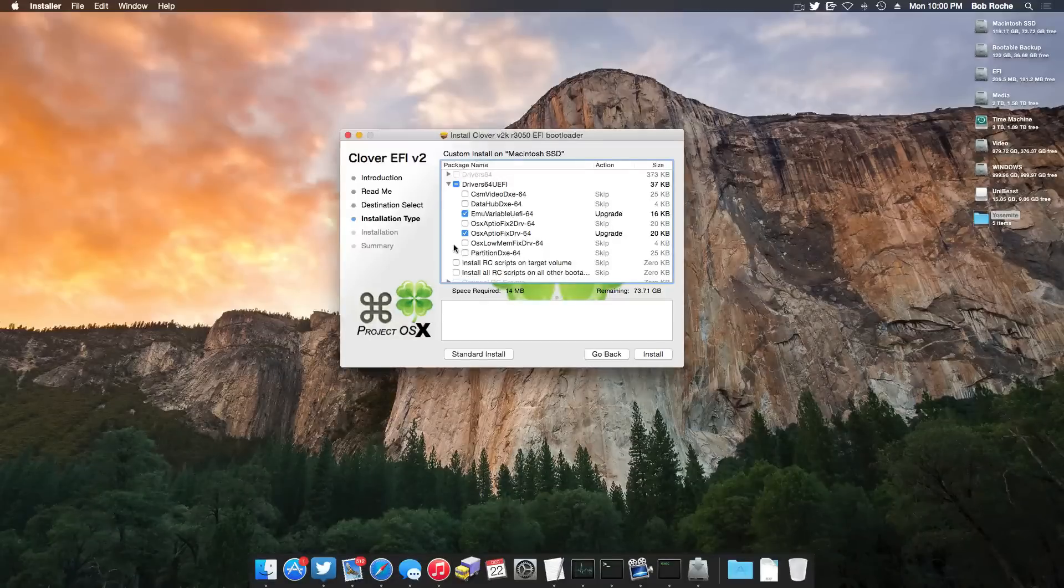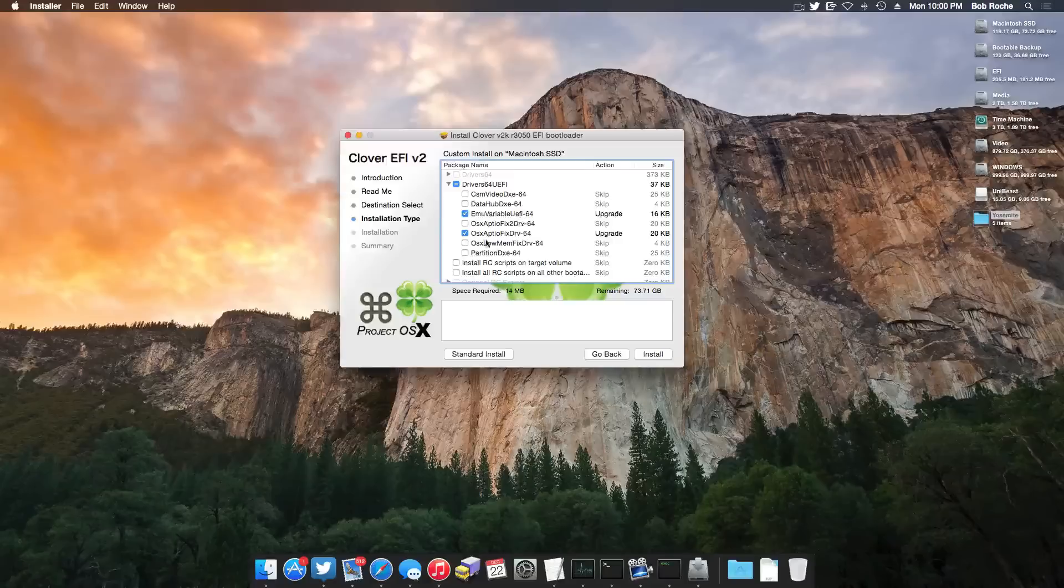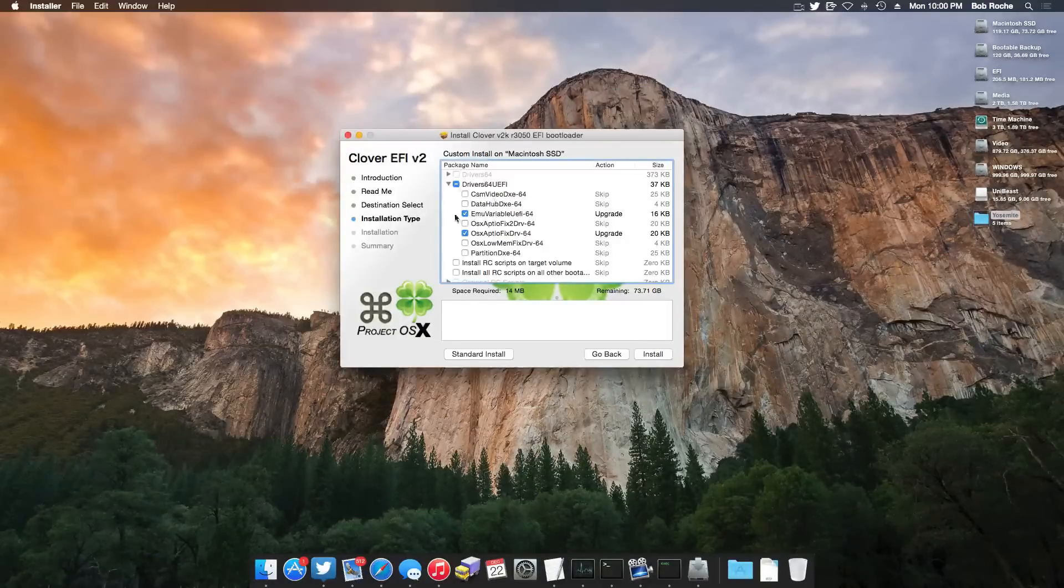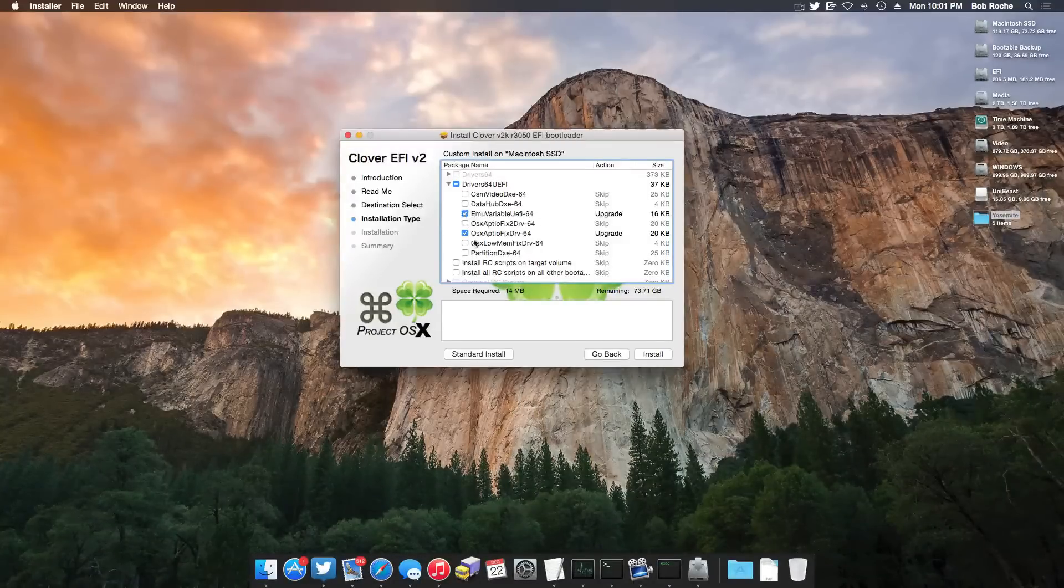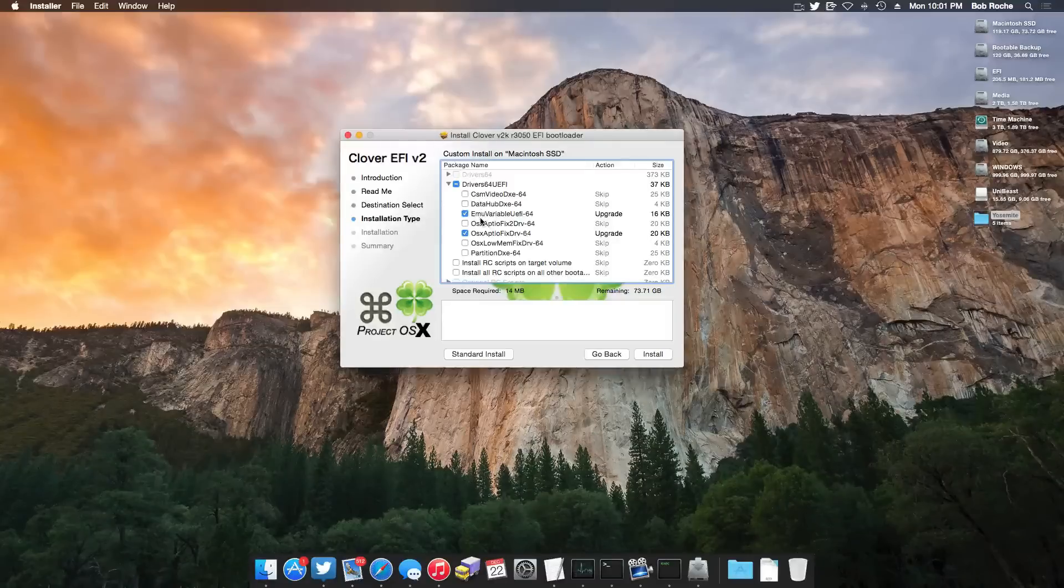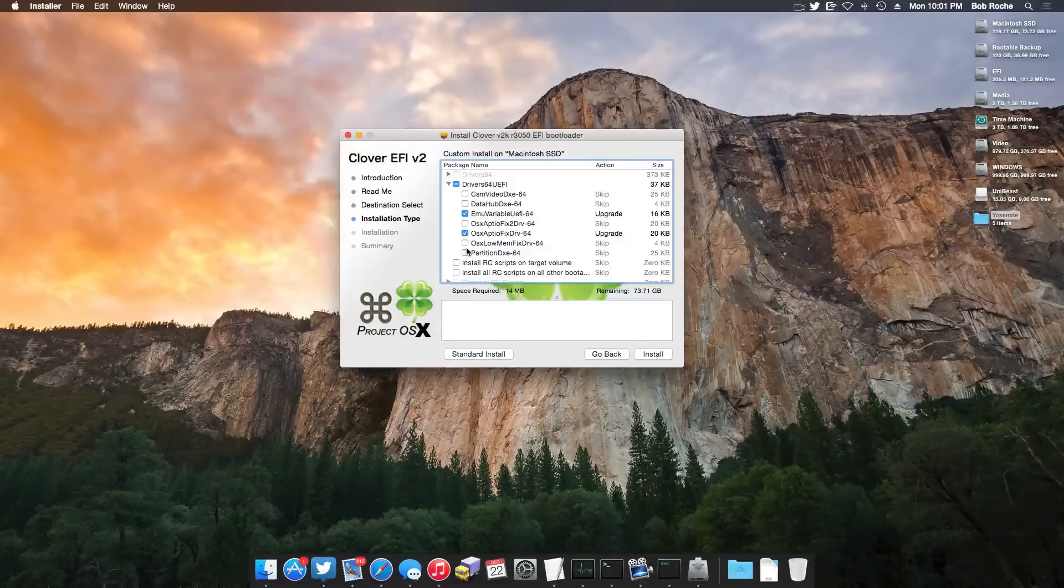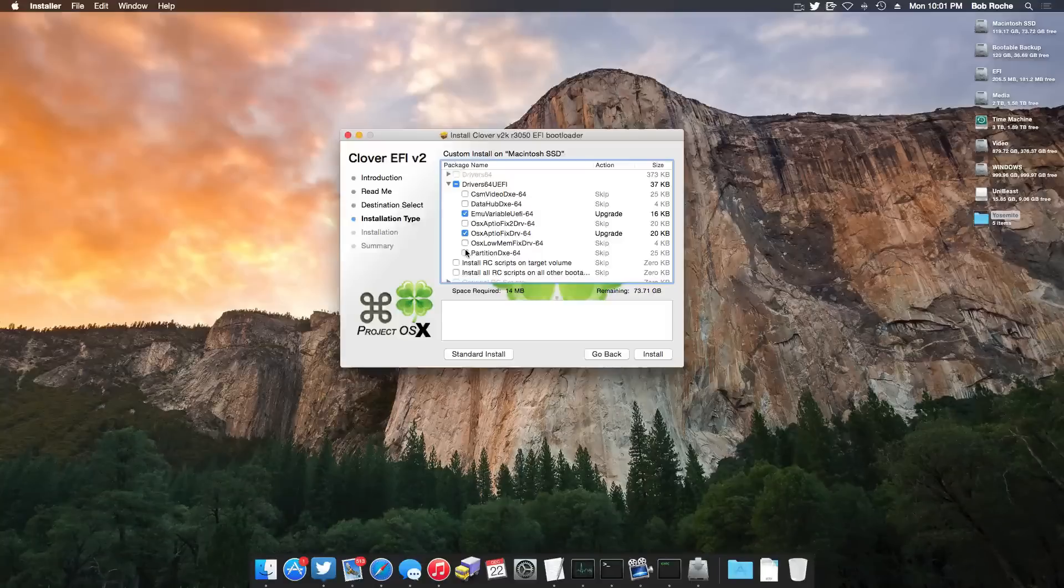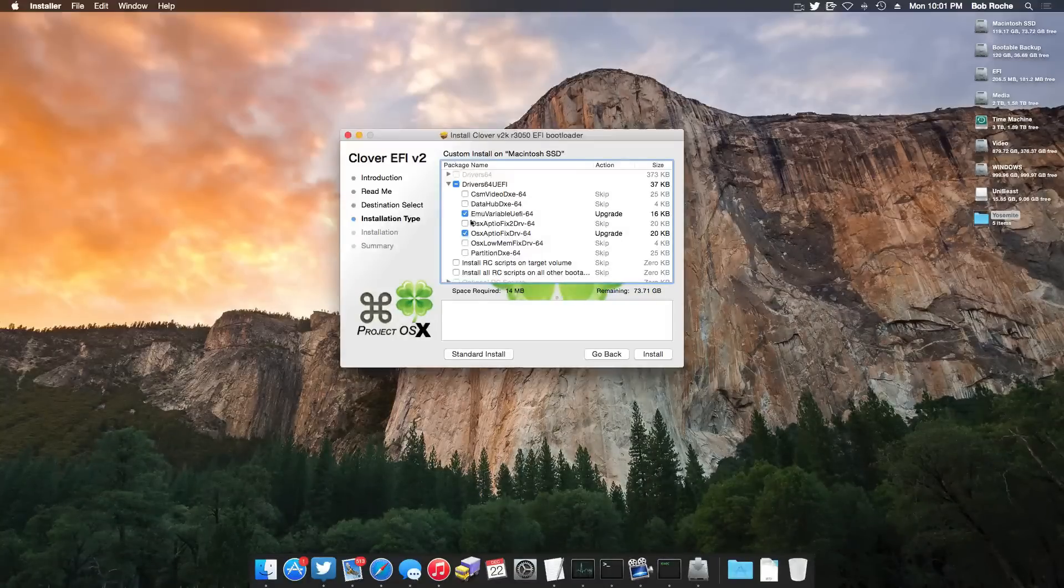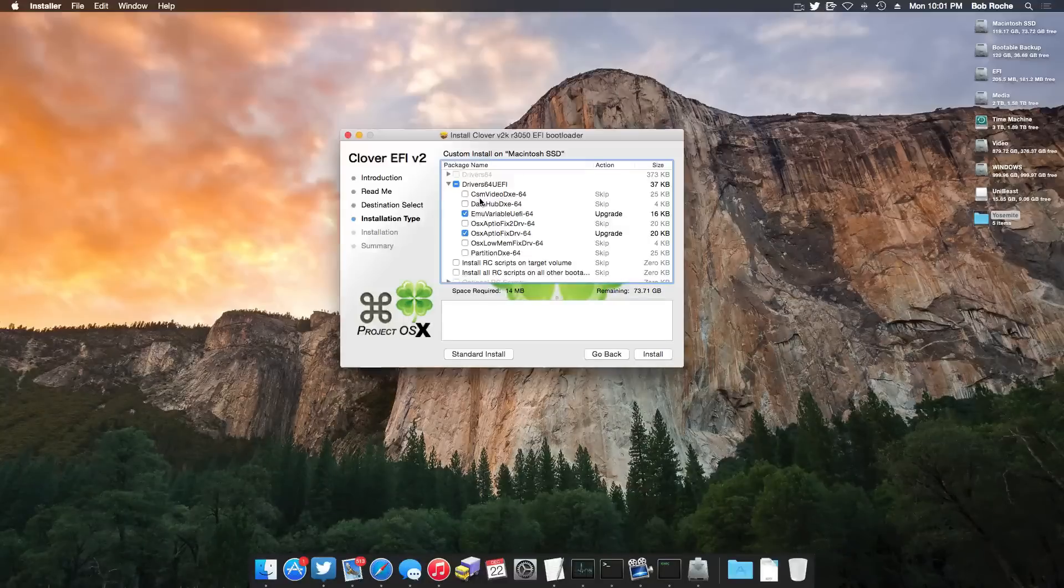Now the other very important area is this Driver 64 UEFI dropdown. For my particular system, these are the two right here that I need to have checked. This ME variable UEFI 64 and the OS X Aptiofix DRV 64. I've tried many different configurations of this on my particular motherboard and the only way I can get it to boot is if I select these two and only these two. Your motherboard, your hardware may be completely different. You may have to install the first four or skip one or you may have to install all of them. So unfortunately, this is a part where I really can't help you guys. This is just going to be a lot of trial and error.